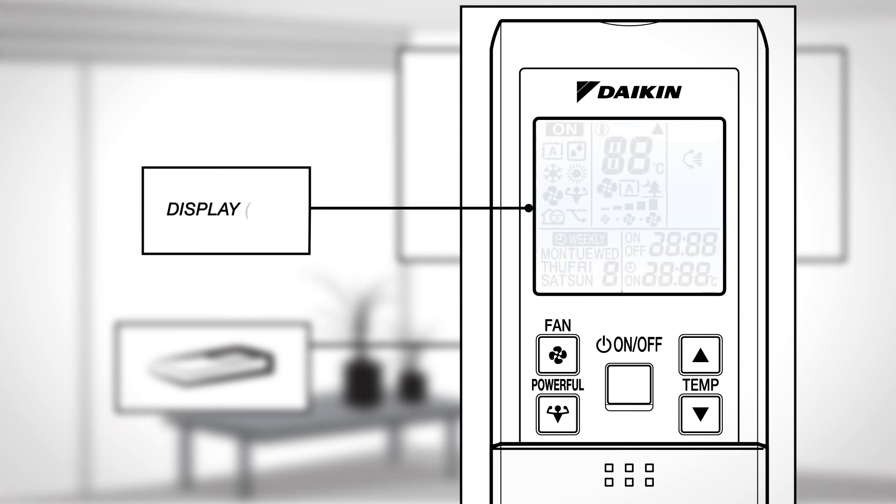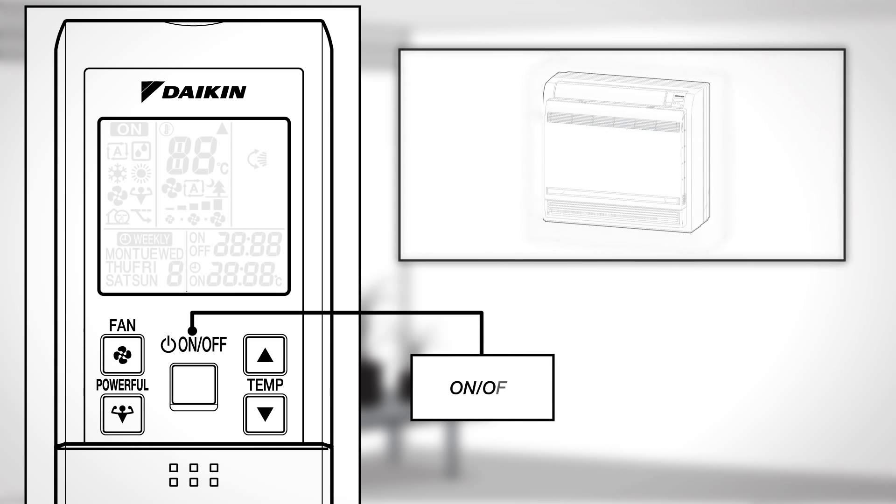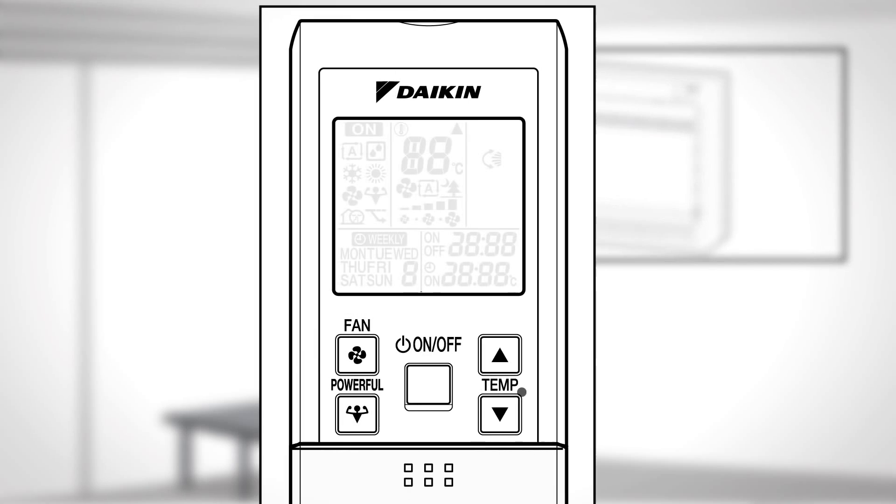Display. This displays the current settings. On Off. Press this button once to start the operation and press once again to stop it.